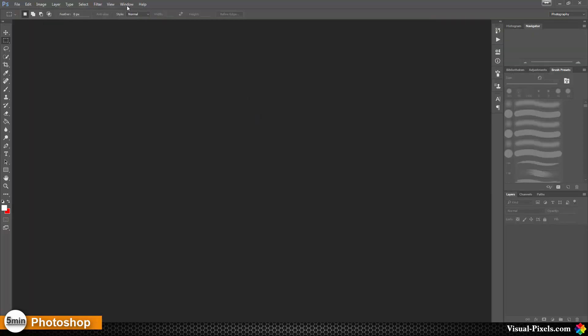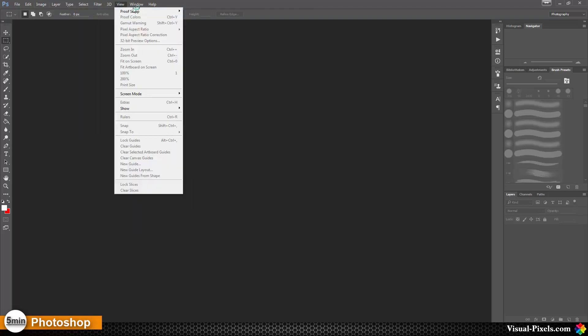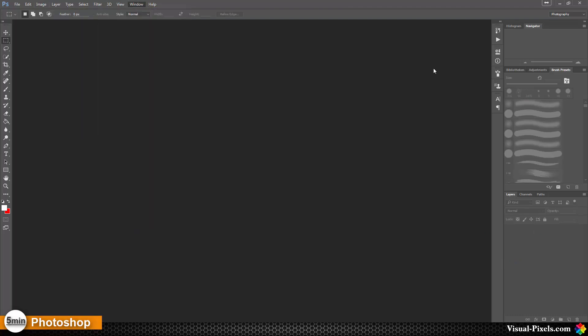As you can see now the menus are all in English. All the things here. The help is in English and filters and so on. All is in English, back to the original developed language of Photoshop.